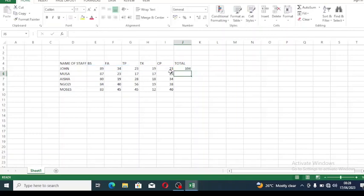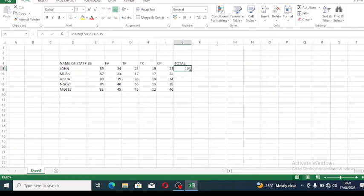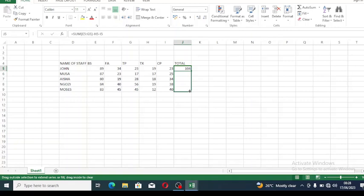You can see we've gotten our answer. To find these other ones, you don't have to put the formula again. Come here when it's showing that plus sign like this, then drag it downwards to where you want it to stop. Release your hand after dragging, then you'll see all the answers are populated.